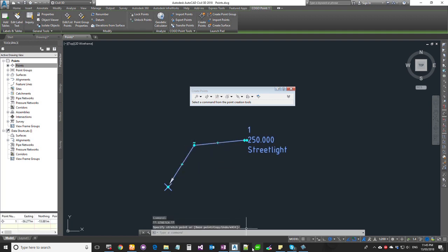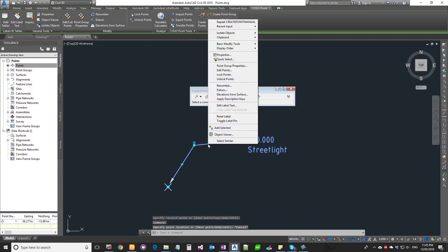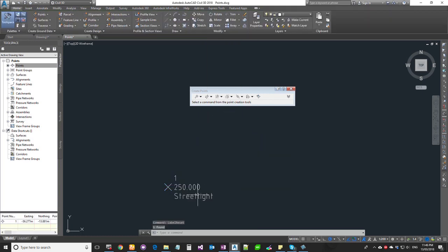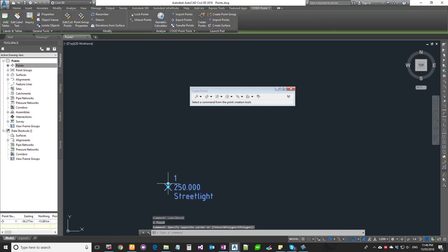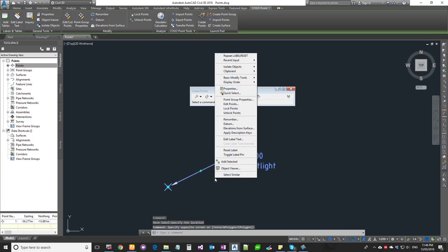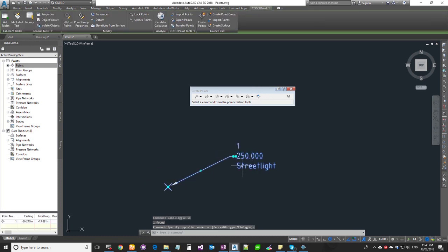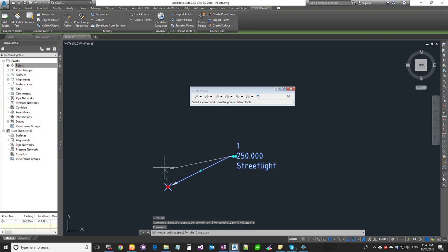If you click on the label, you can delete it. If you right-click, you get options like 'Reset Label' — which restores it to its original shape — and 'Toggle Label Pin', which lets you move the label back to the same location.